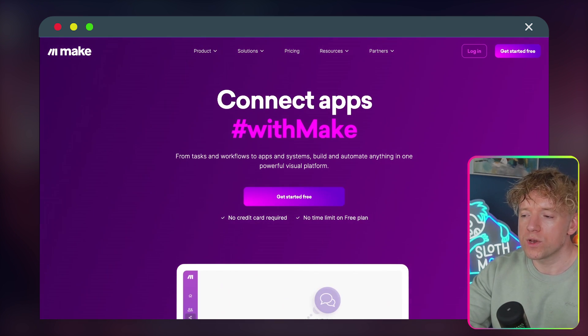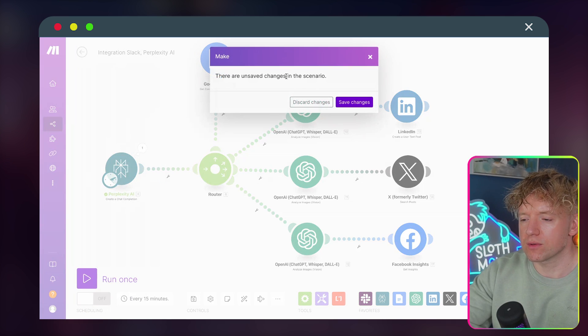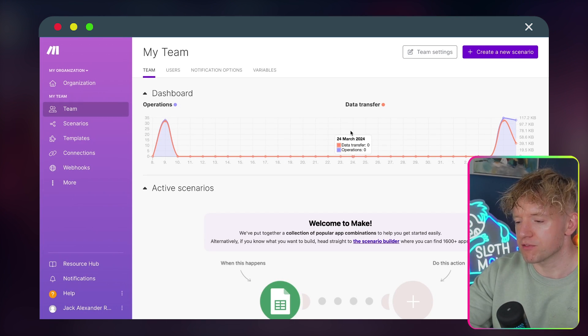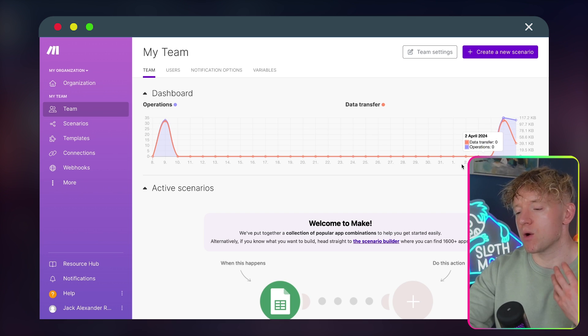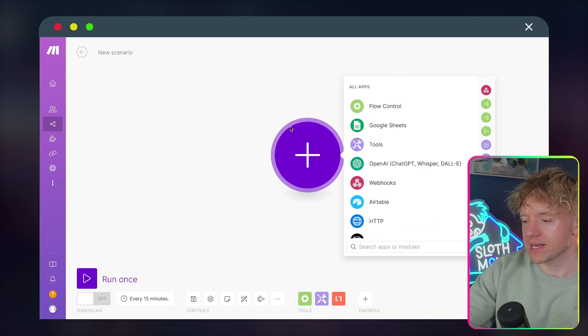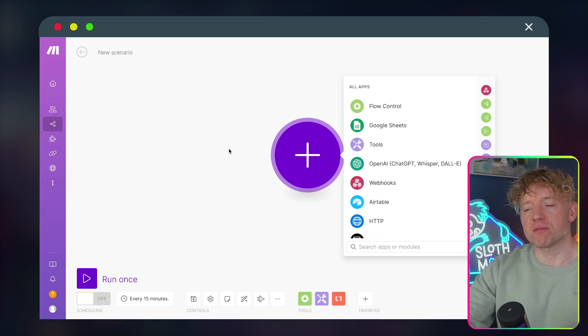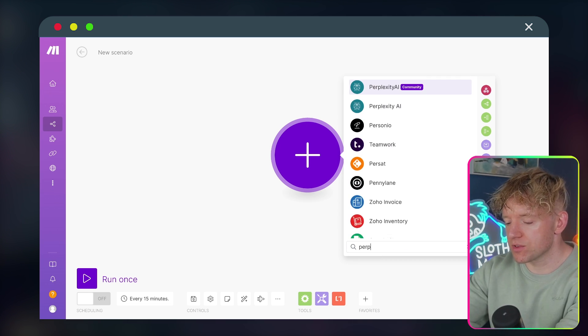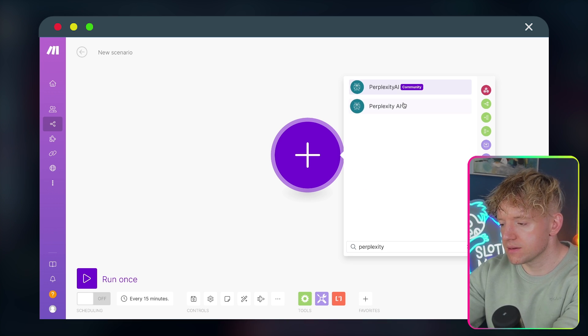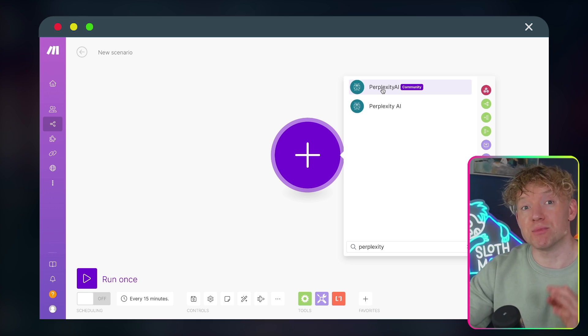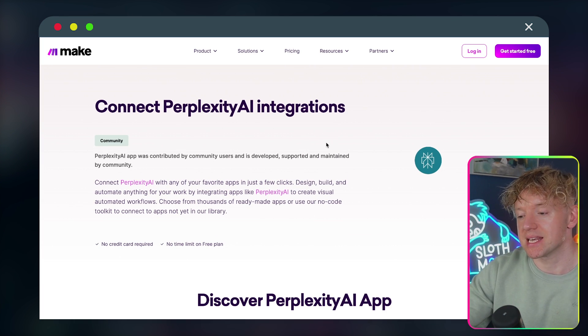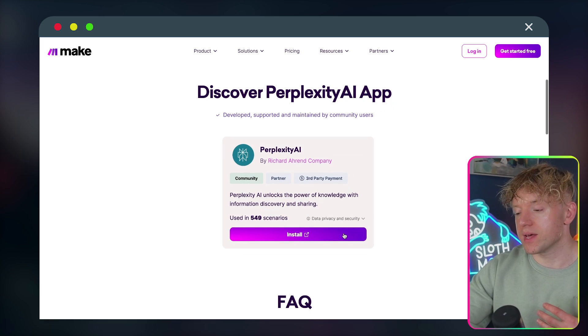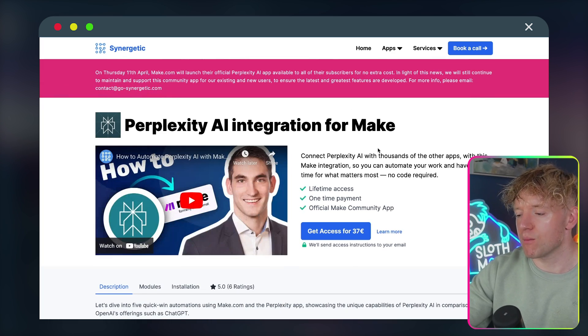When you come over to Make, you have this dashboard and it shows you how many operations that you've had and the cost of that. All we're going to do is come to this button here called create new scenario. And then there we are, we start from the beginning. So the first thing we want to do is add Perplexity. We search for Perplexity here. Right now, the first thing you'll see when you do this is this Perplexity community tab, because you'll need to come onto a third party website to get the Perplexity AI integration.